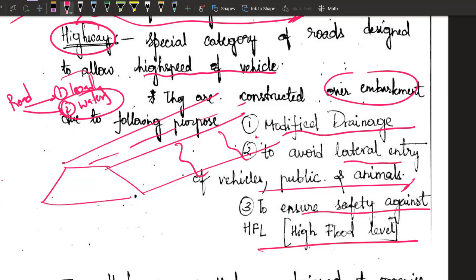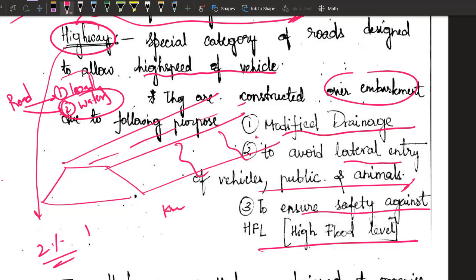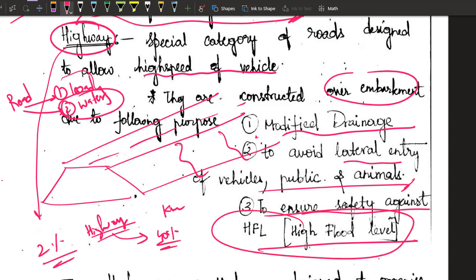The third reason for building highways on an embankment is to ensure safety against high flood levels. These highways are very important. In India, only 2% of roads by length are highways, but they cater to almost 40% of Indian traffic. Therefore, if a highway is damaged, it causes huge cost and problems for a large number of people. So we construct it over an embankment to ensure safety against flood levels in all seasons.